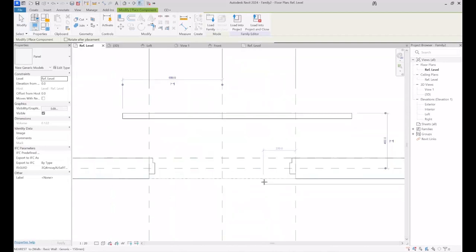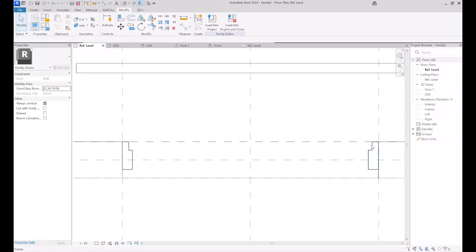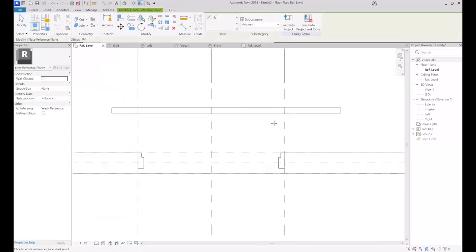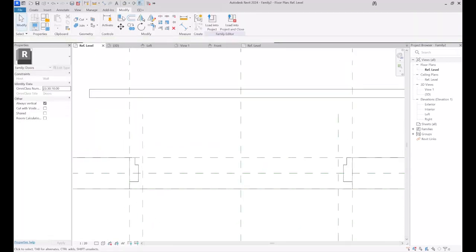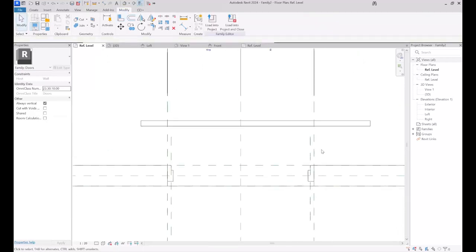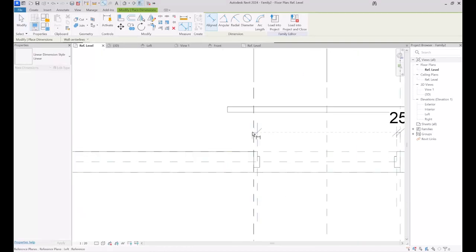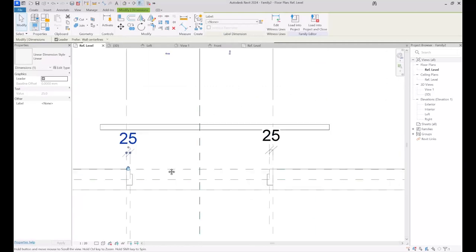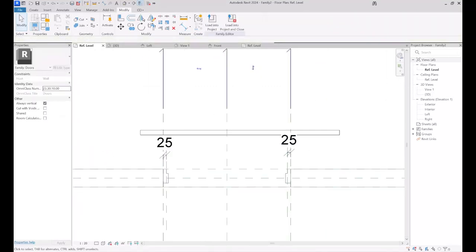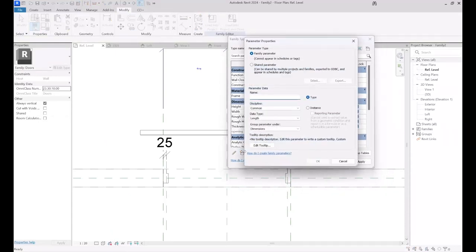I load the panel family into the door family template file and place the panel between the two frames. I sketch two reference planes to adjust the size of the panel, then align them. I measure the distances on both sides — these two should be equal to each other and locked since the distance should be fixed. I should open Family Types and create a new parameter for calculating the opening width, in which the panel is going to be positioned.